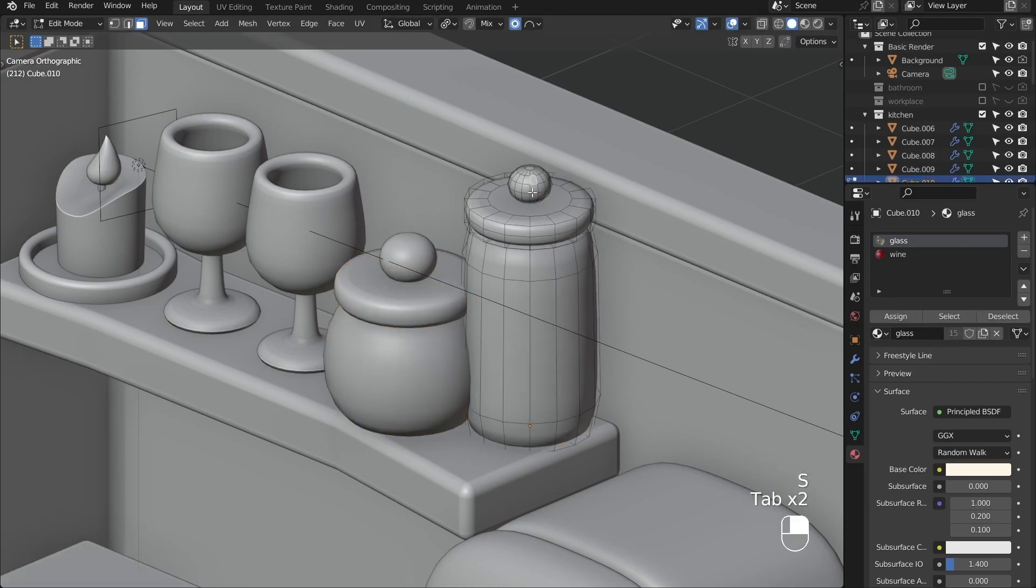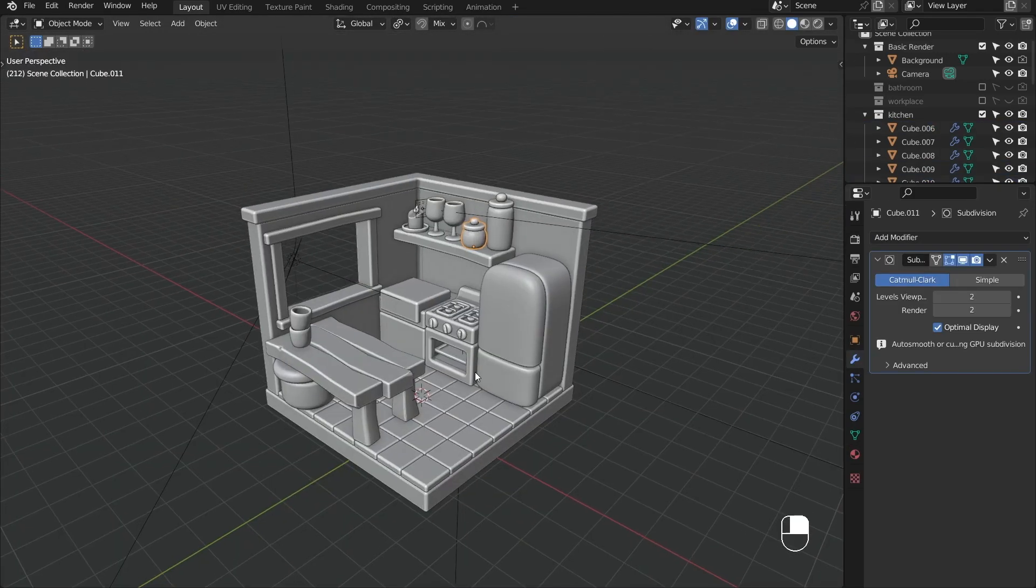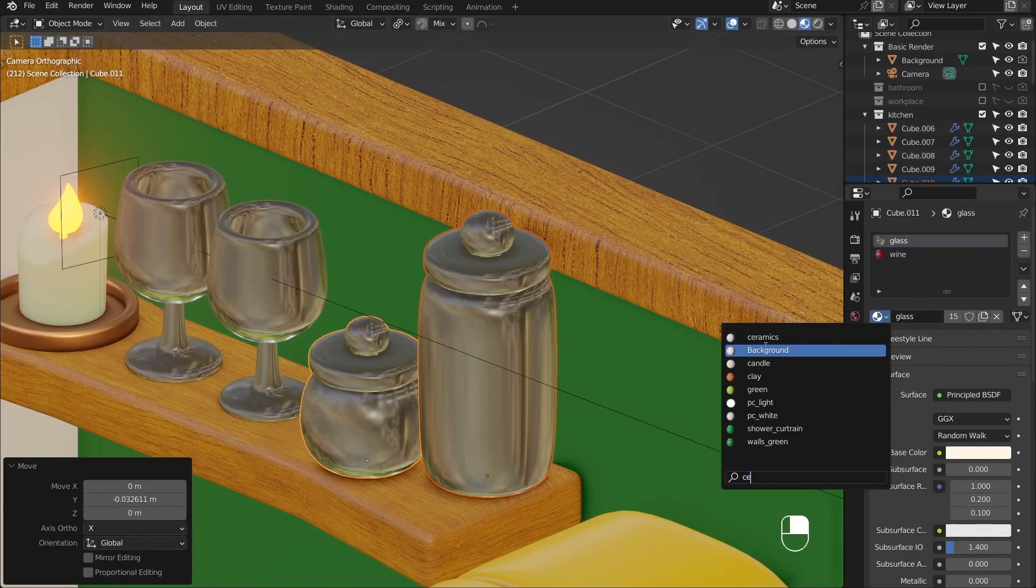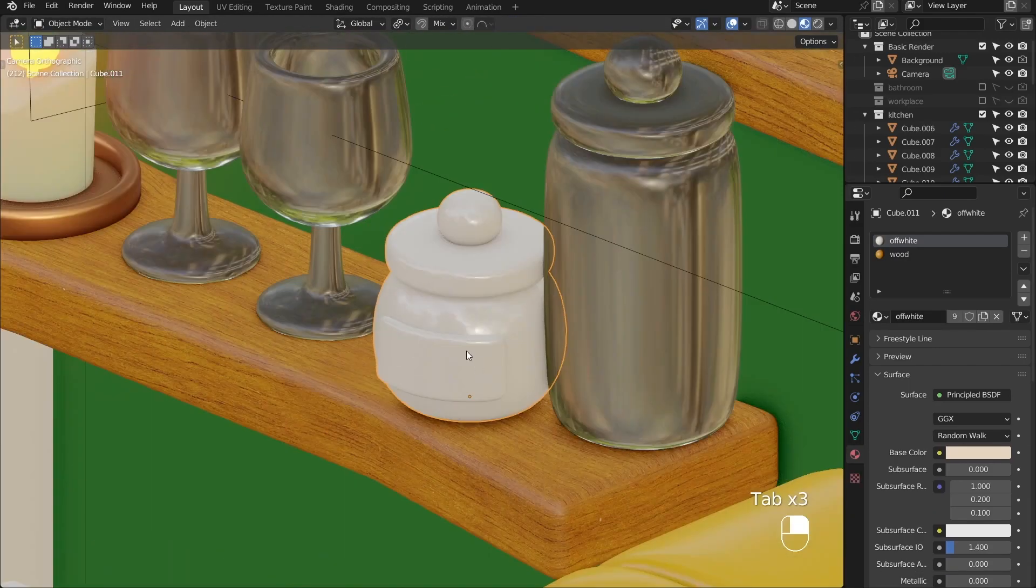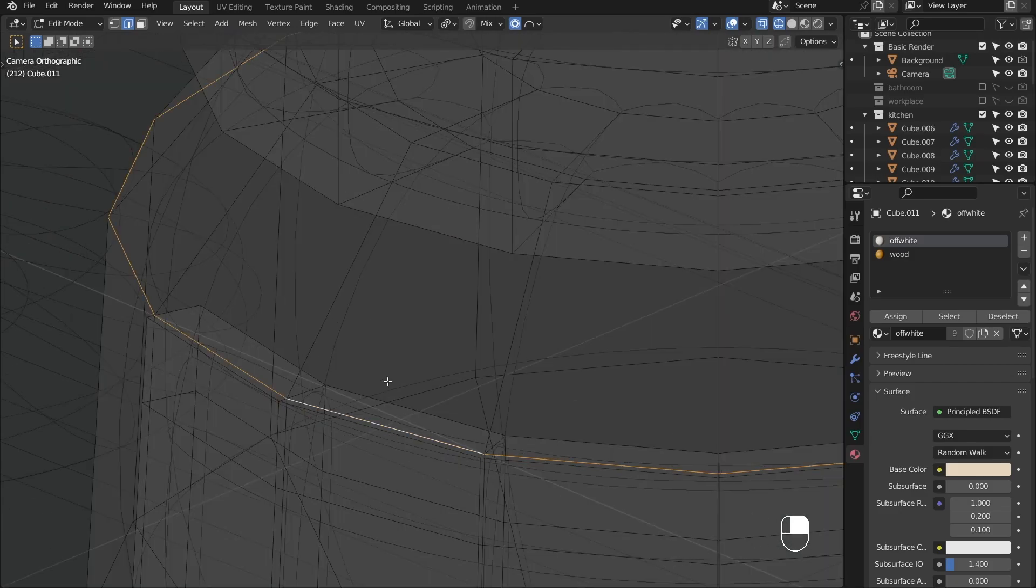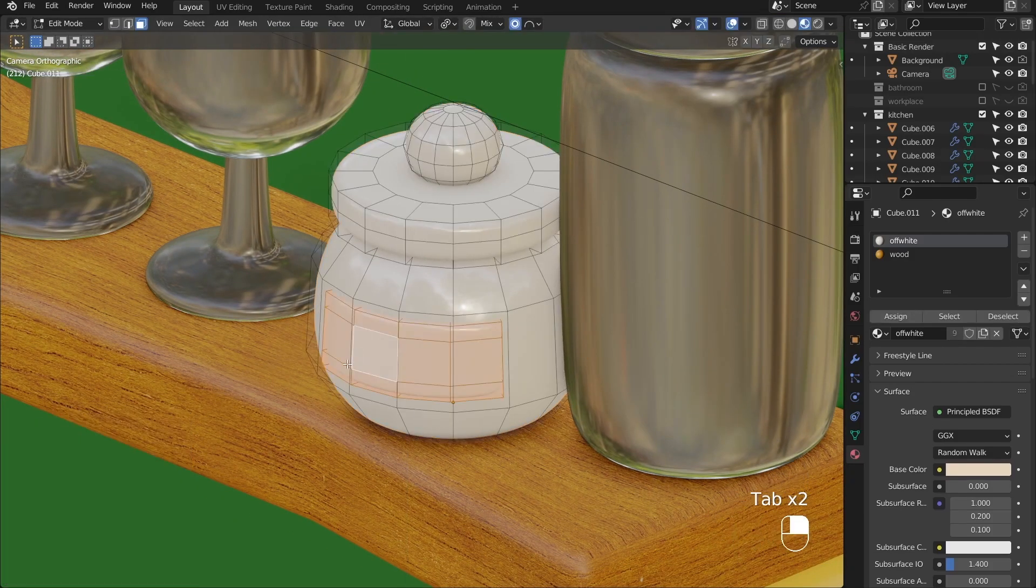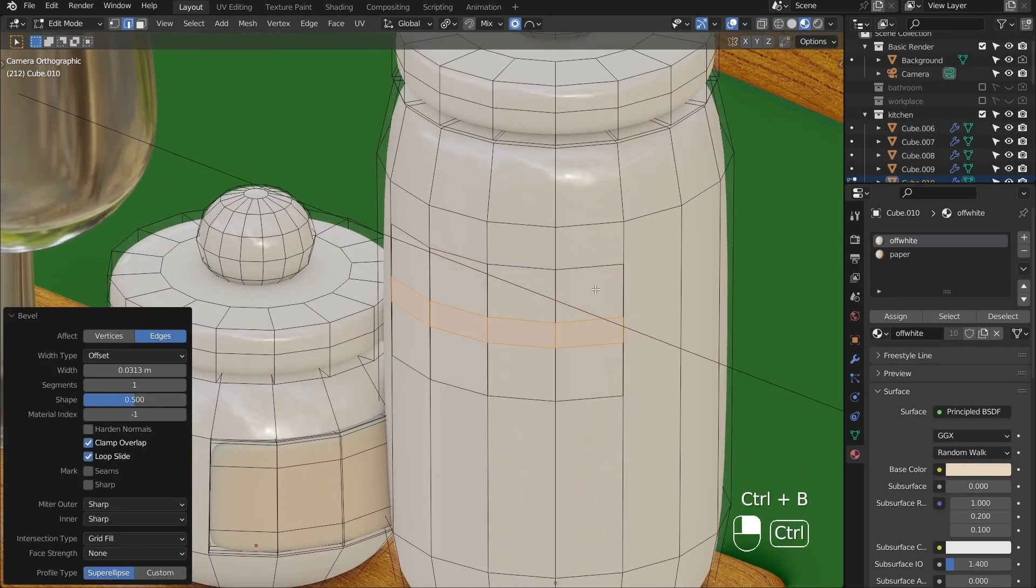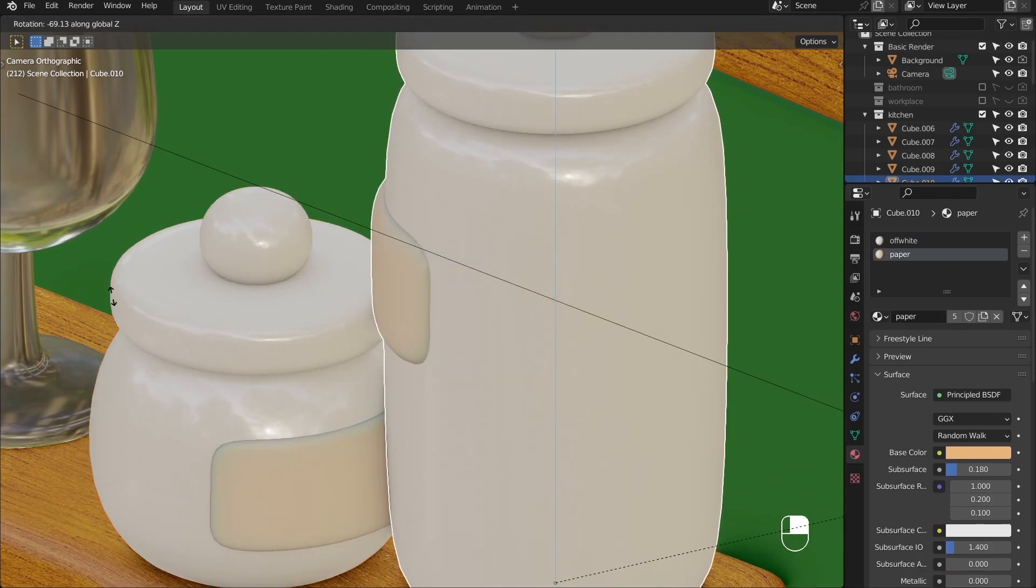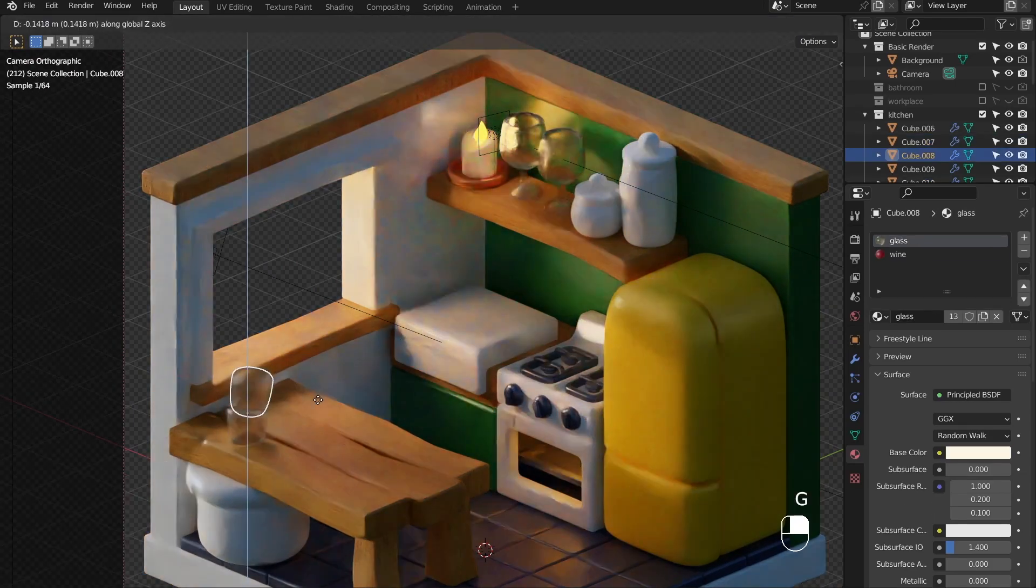I've never used Maya. I only used 3ds max years ago, and archicad and google sketchup when I was in university. So mostly architecture software, since I didn't really do any polygonal modeling back then. So I consider Blender to be my first polygonal 3D modeling software. And I think it's a blessing that I never used any other software to the point where I was really familiar with it.